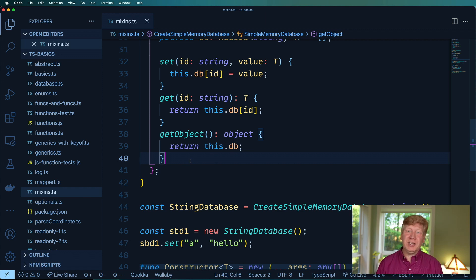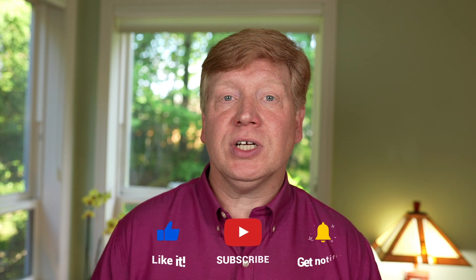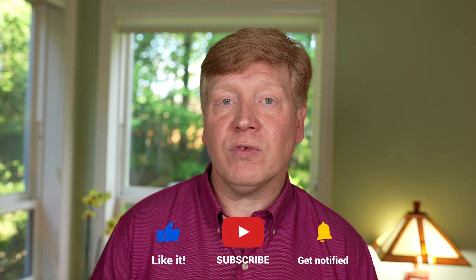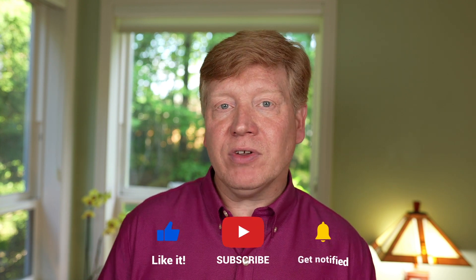All right well I hope you enjoyed that. In the next one we're going to take a look at conditional types. In the meantime feel free to like and share this video with your friends, hit that subscribe button if you haven't already and click on that bell and you'll be notified the next time a new NoVSTS video arrives.